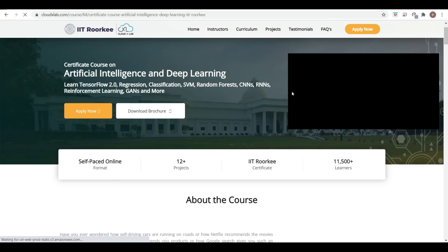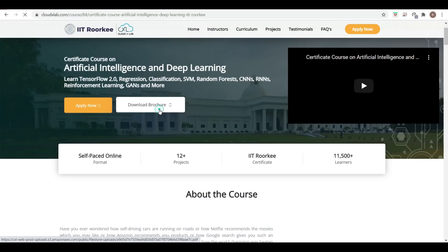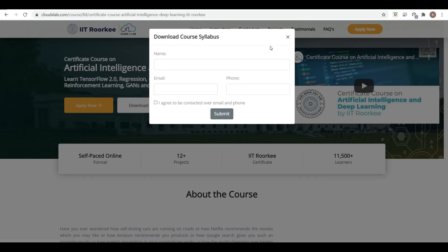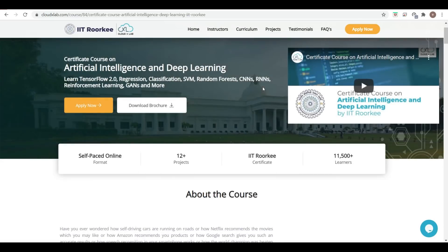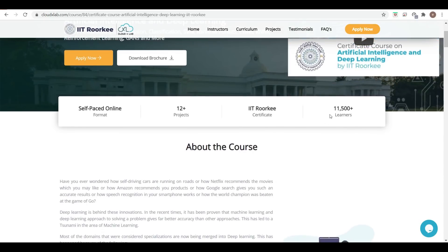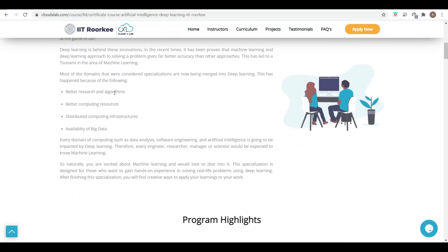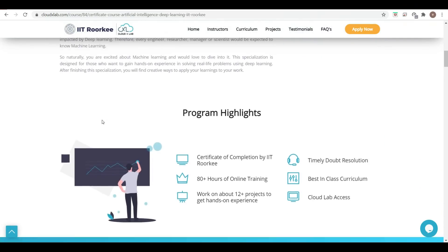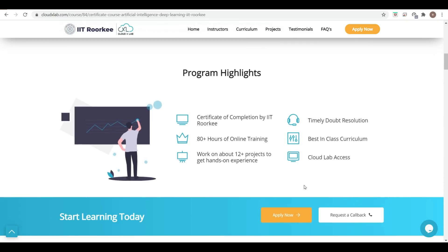I will provide the link. If you want, you can download the browser, fill in some information, and download it. For detailed information there is already a YouTube video available. You can see there are 11,500 plus learners, an IIT Roorkee certificate, 12 plus projects, and a self-paced online format.